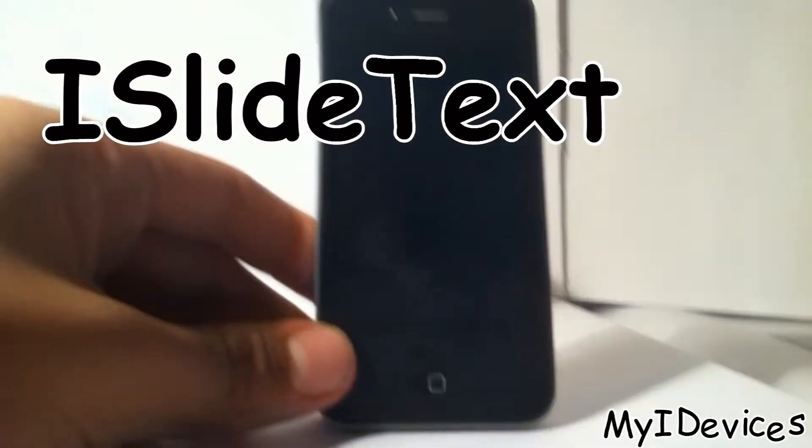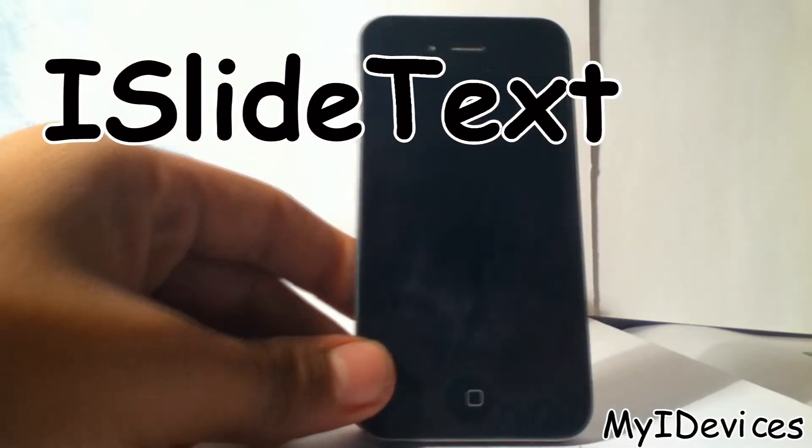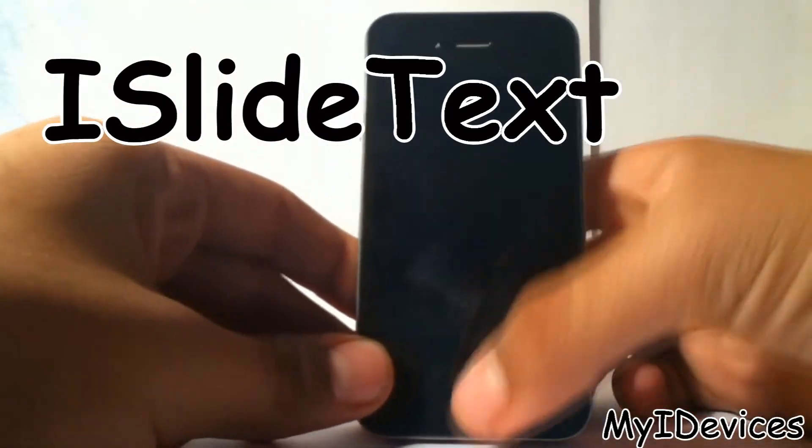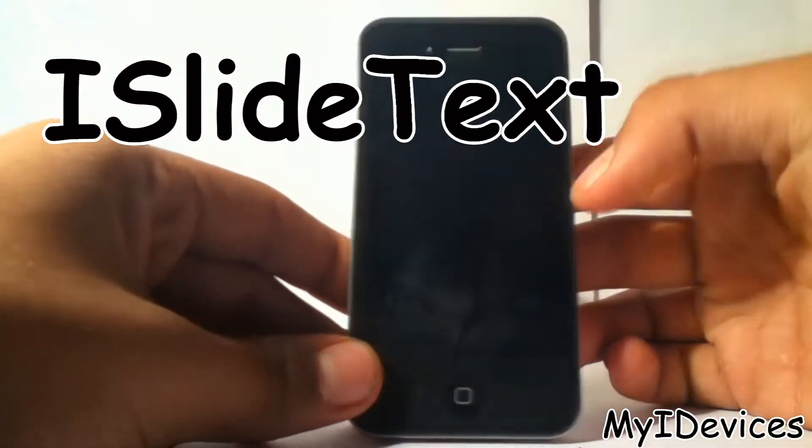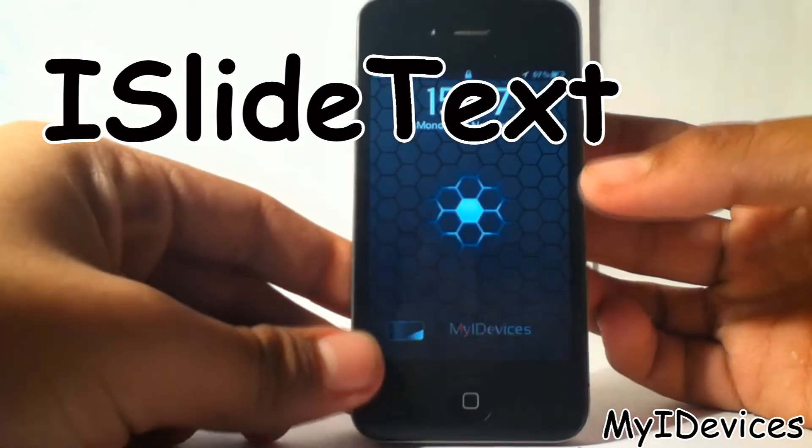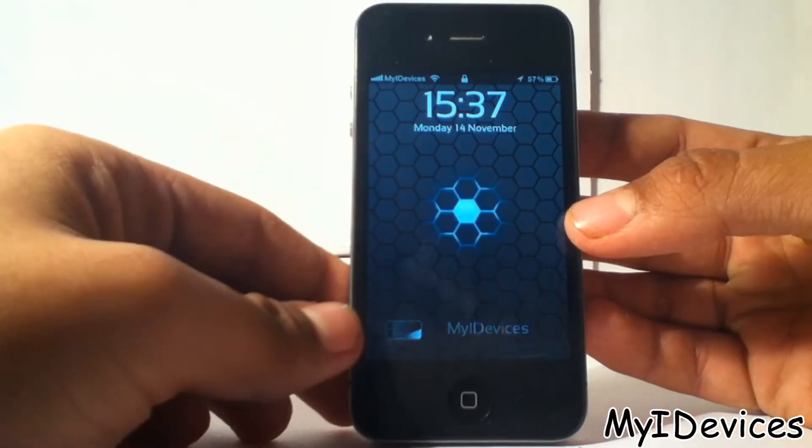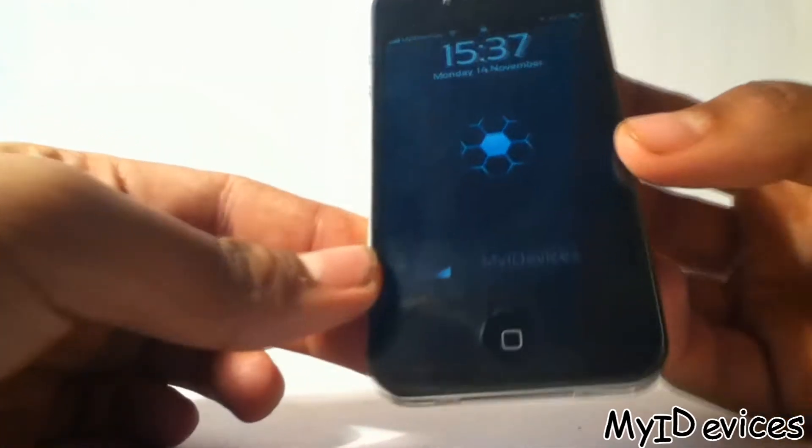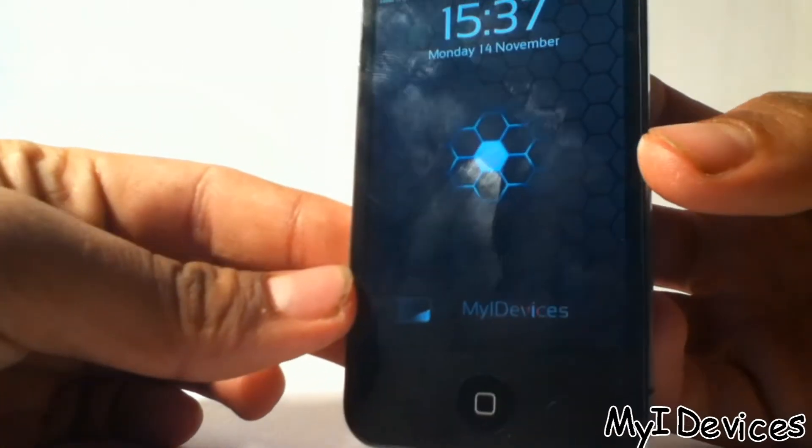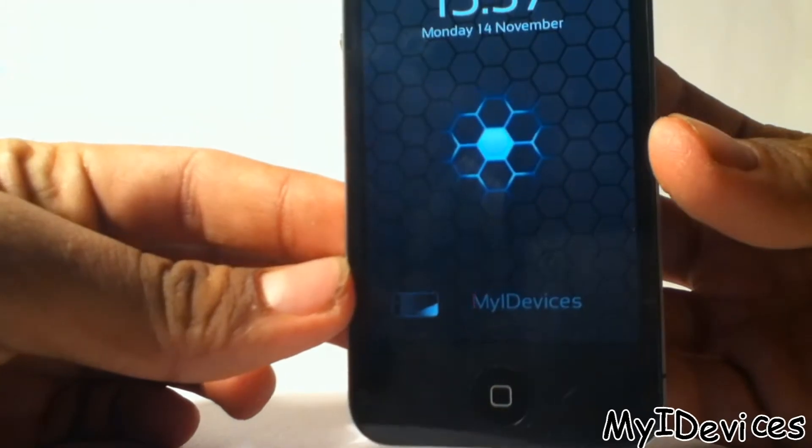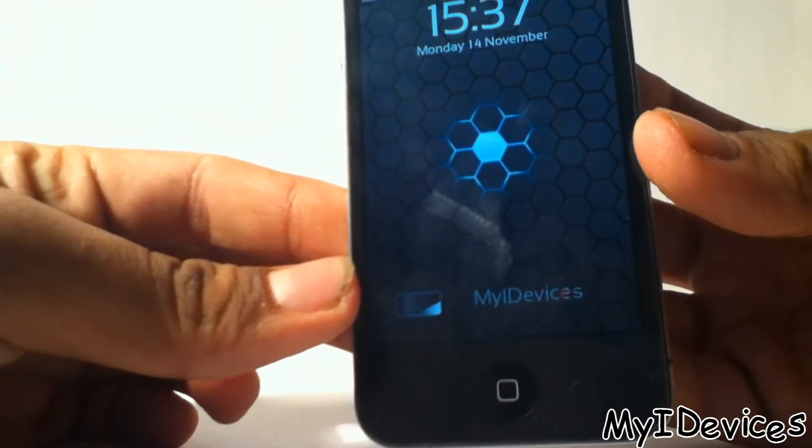First I'm going to adjust the camera. Now it's good. You can see that there's a slide to unlock text here.